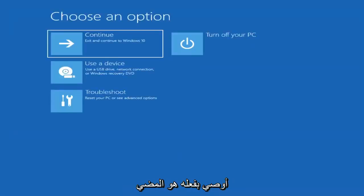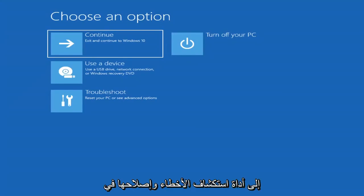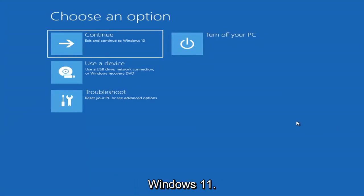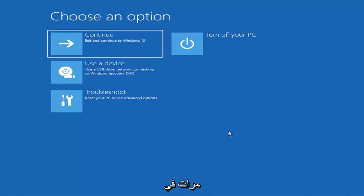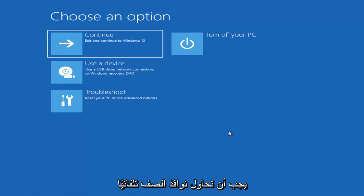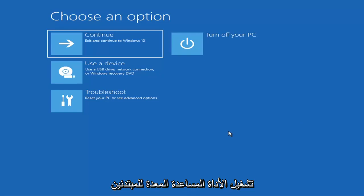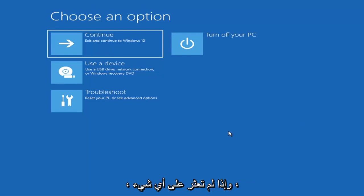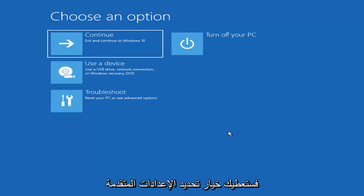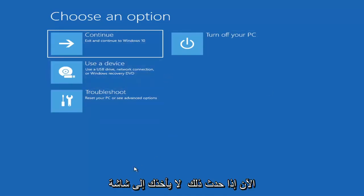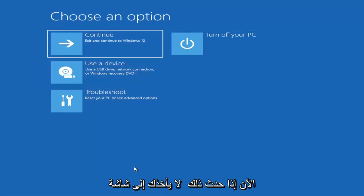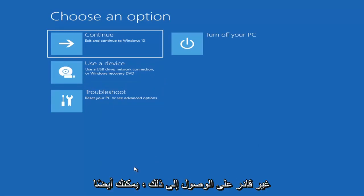The first thing I'd recommend doing would be to actually go ahead and boot to the troubleshooting utility on Windows 11. So if you do a hard power off three times in a row, Windows should automatically attempt to launch the startup repair utility. And if it doesn't find anything, it will give you the option to select advanced settings, which will take you to a screen that looks like this.